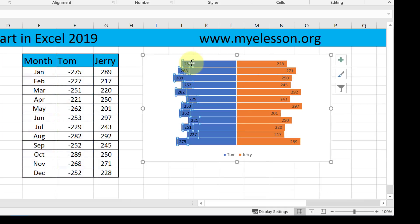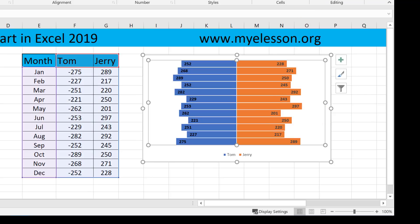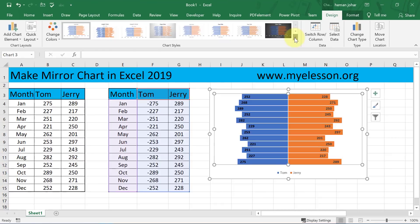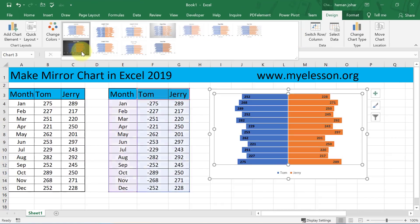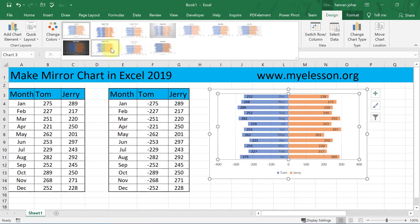I will now make this bold, and make this bold also. And my chart is ready. You can click on the chart and go to Design and Format to give it any other kind of formatting that you wish.